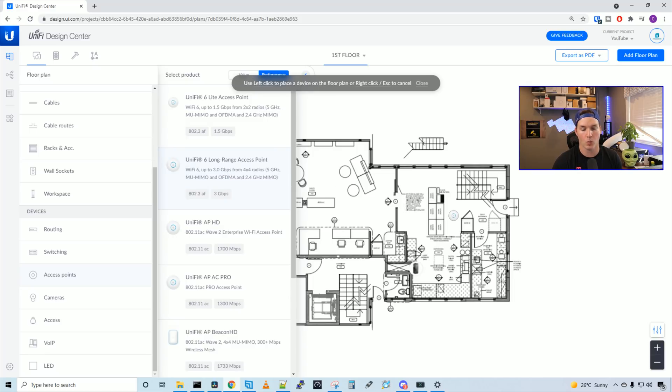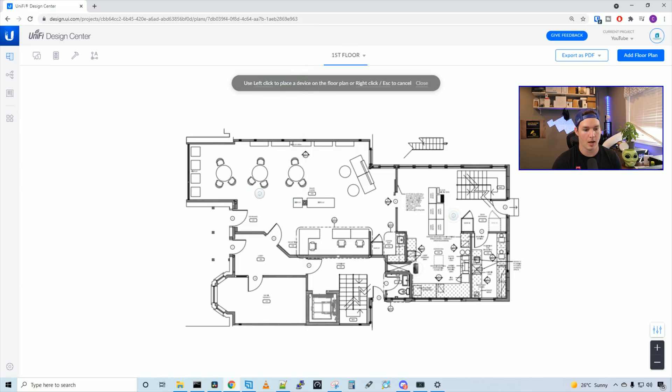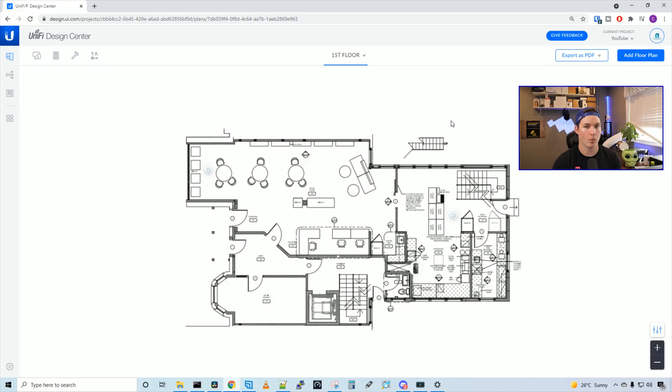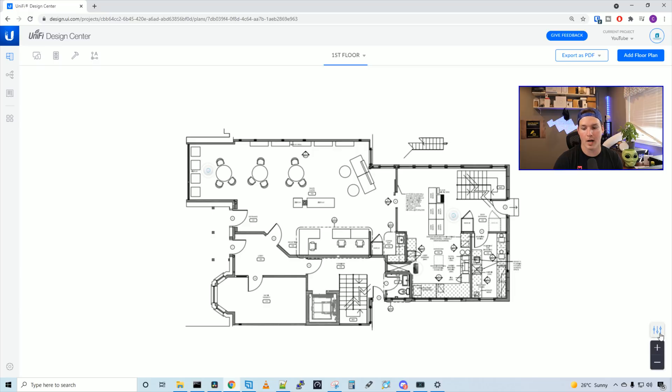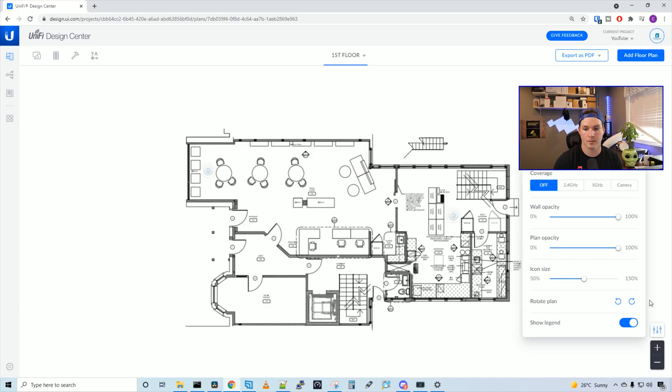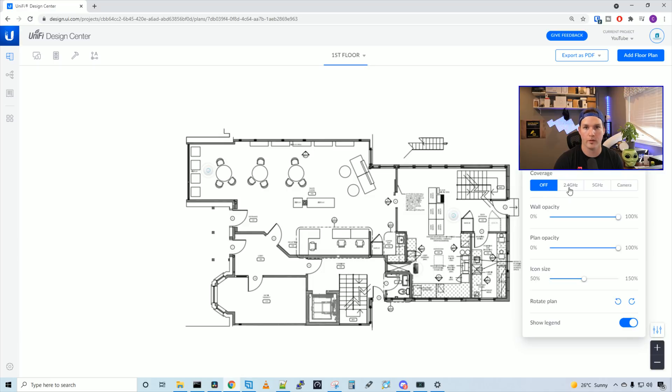So we'll click one at the right-hand side of the drawing, and then I'm going to have another one near the front of the building. And we're just going to add two access points per floor, and this should be good enough. So if we want to check how strong the five gigahertz and 2.4 gigahertz would be, we could do that. We could go to the right-hand corner and see this settings toggle. Then we could see our coverage area. Right now it's turned off, but we could do our 2.4 gigahertz, our five gigahertz, and our camera.